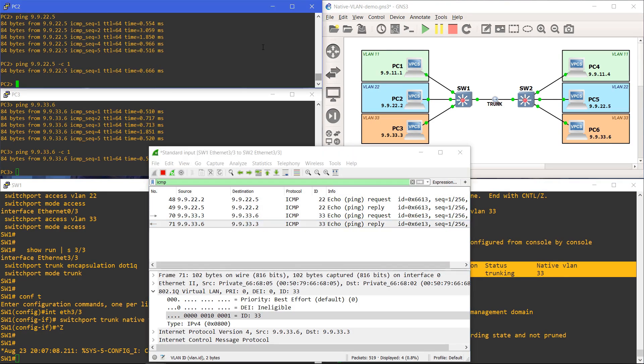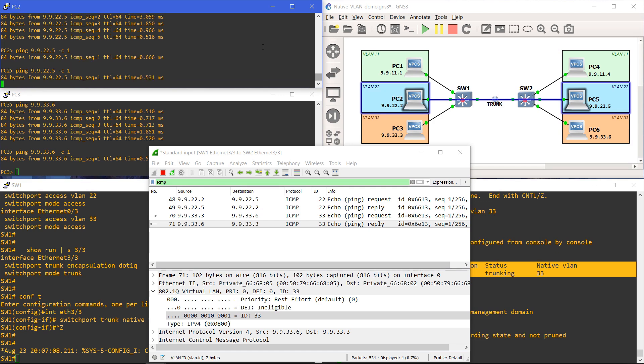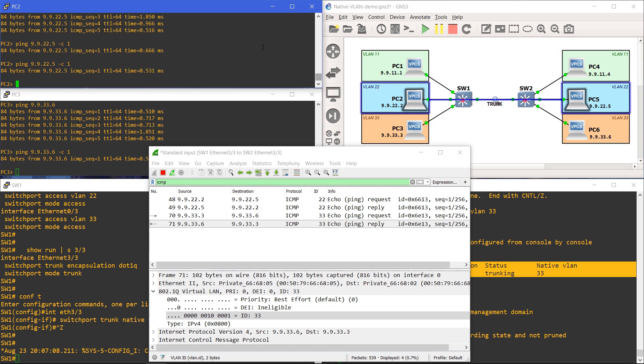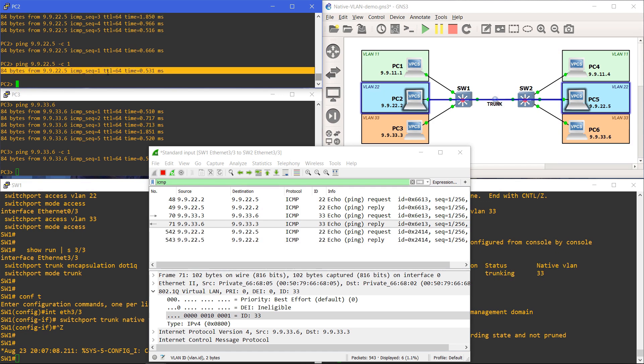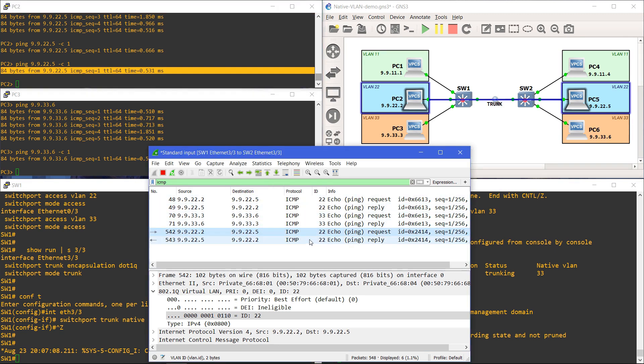And we'll verify the native VLAN configuration using the command show int trunk. Just like before, we'll shoot over a ping from PC2 to PC5 on VLAN 22. And as expected, the ping was successful. If we look at Wireshark, we can see that the echo request and the echo reply were both tagged with VLAN 22. This is identical to before. Nothing has changed for VLAN 22.